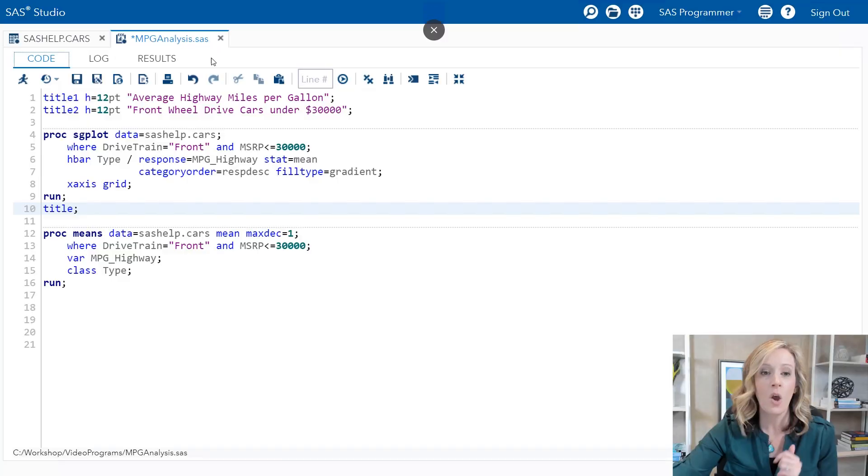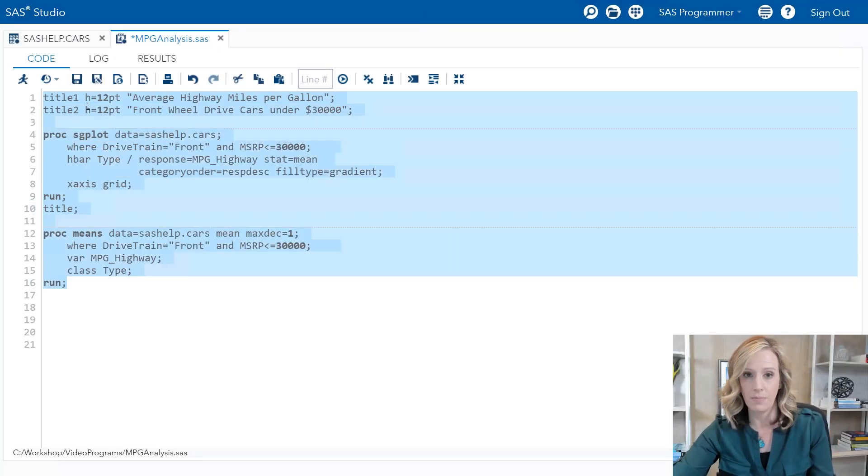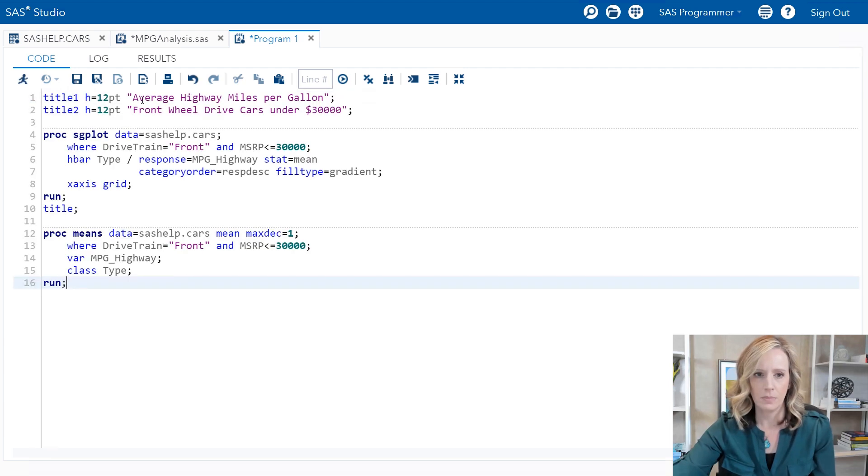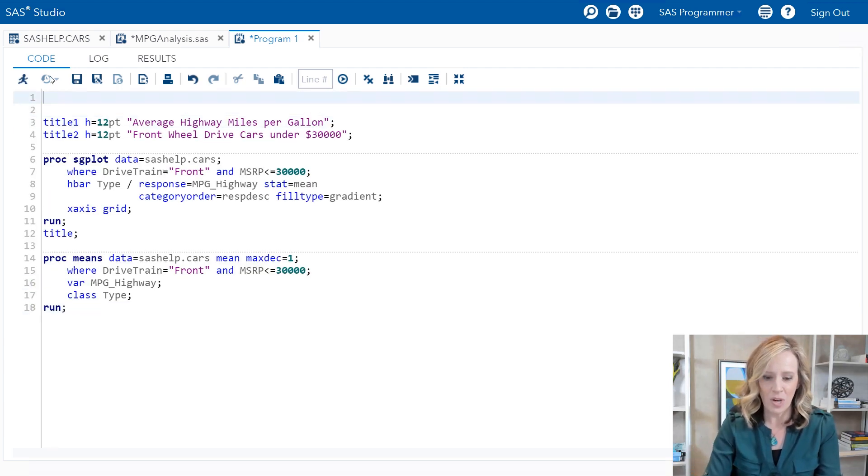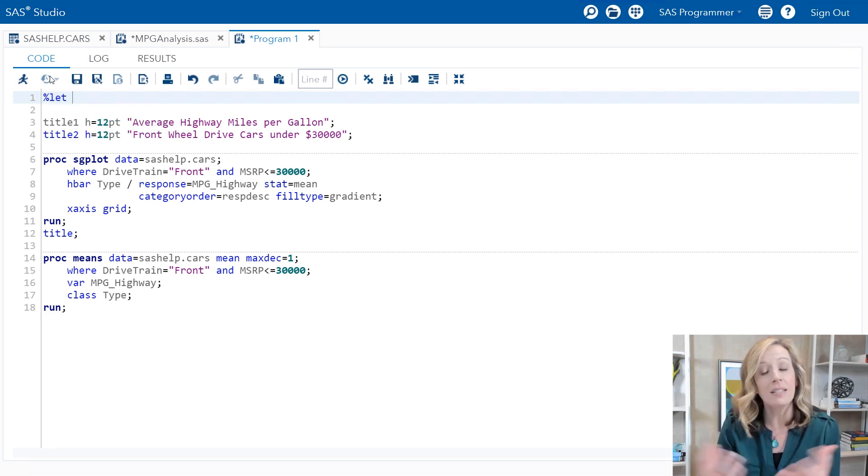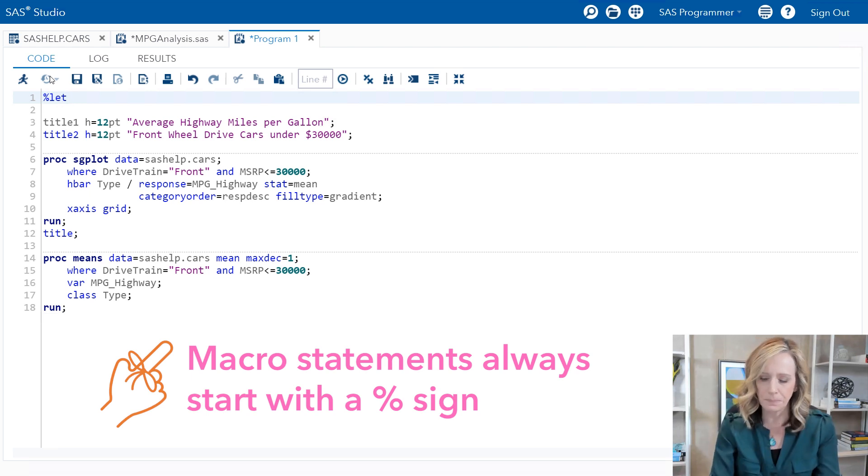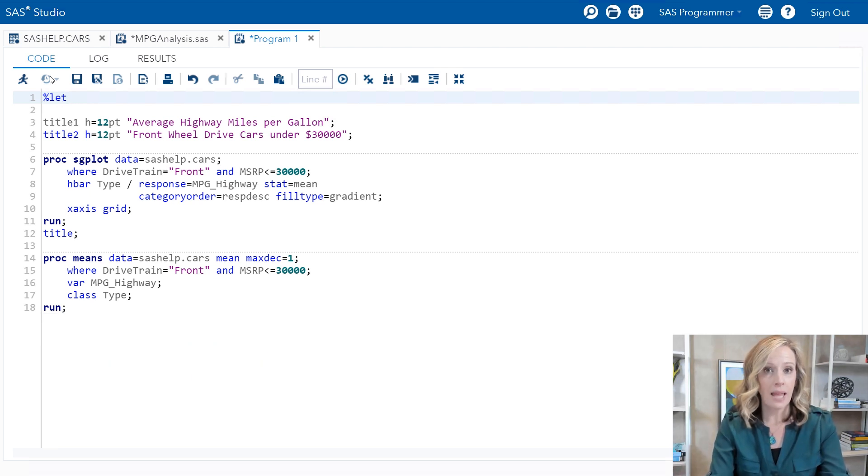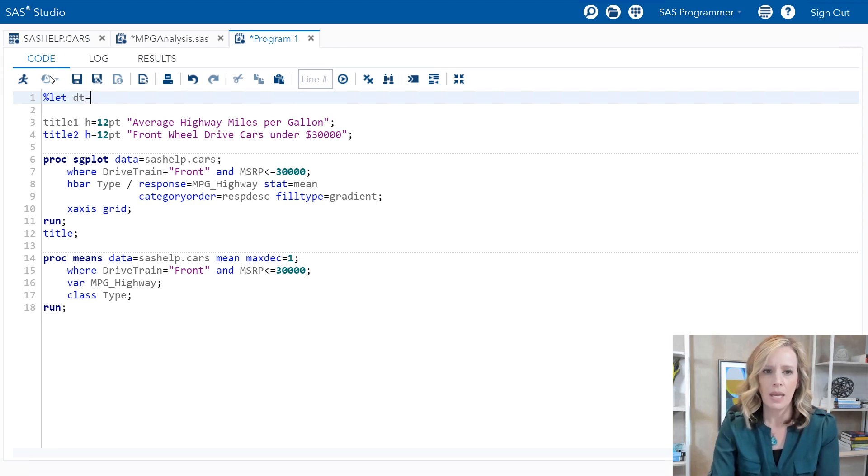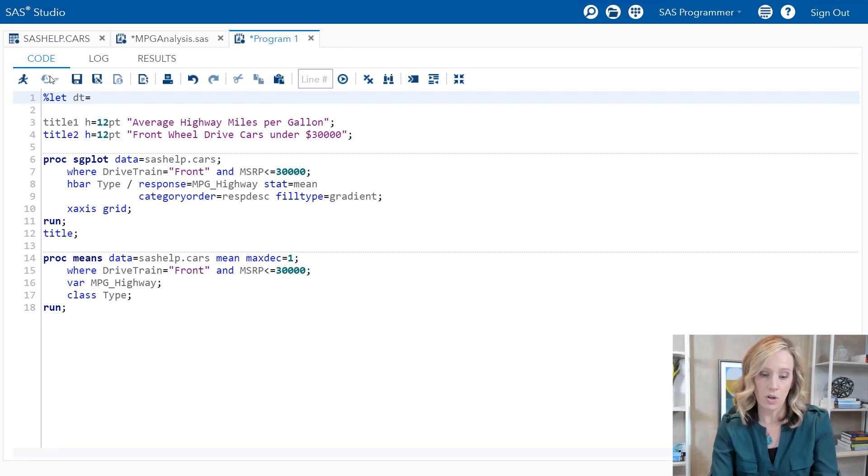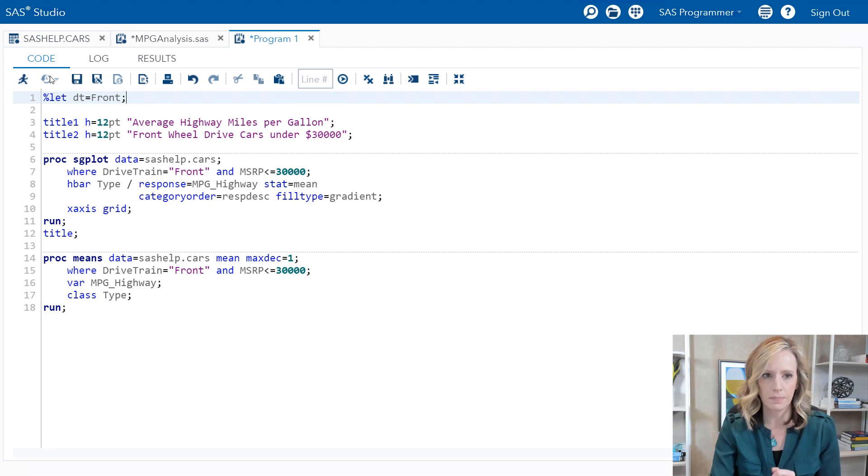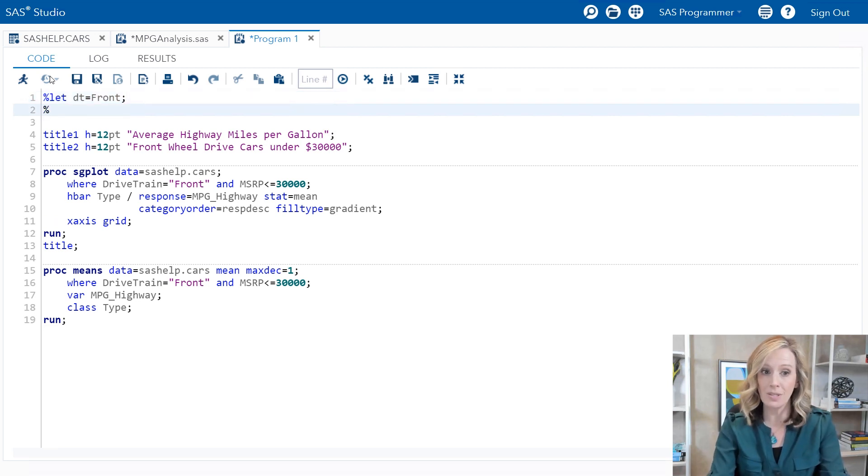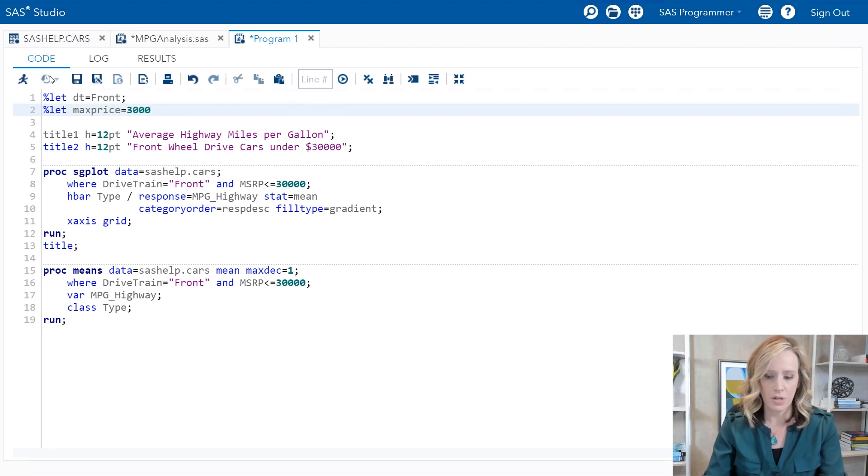I'll copy this program and create a new program to work with. At the beginning I'm going to add a statement that's called percent let. This is a macro statement. You'll recognize macro statements will always start with a percent sign. After percent let, I'm going to name my macro variable, and I'll call it DT for drivetrain. DT is going to store a text string front and I'll end it with a semicolon. I'll do the same to create another macro variable we'll call max price, and that one will store thirty thousand.